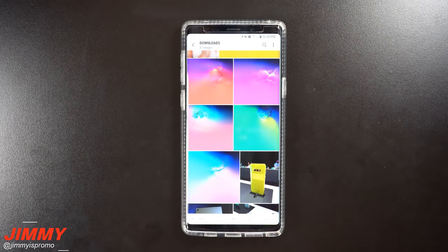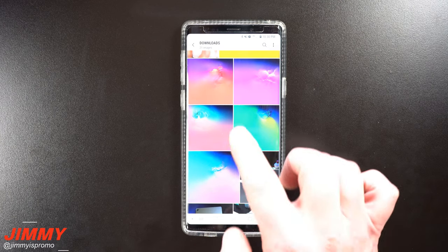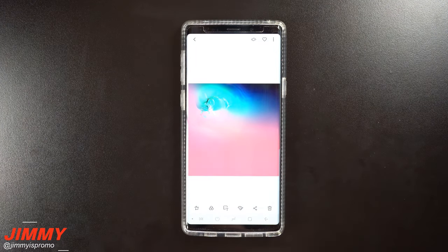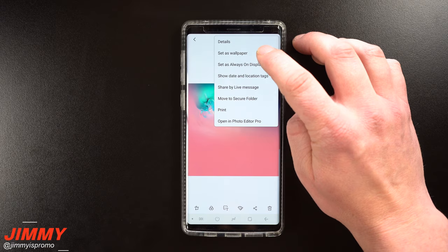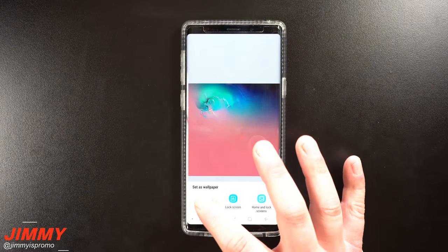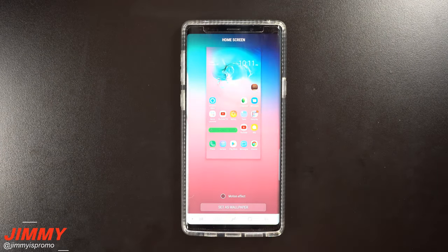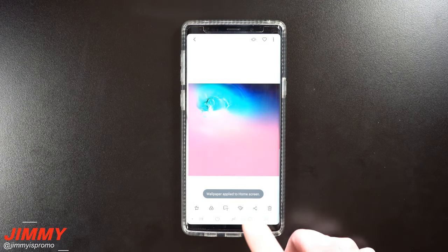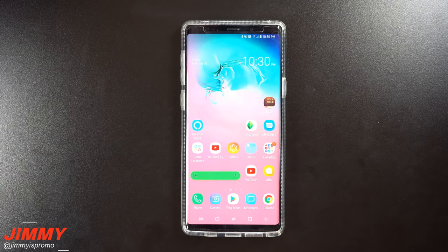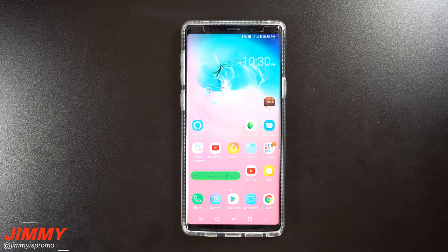If there's any of these that you'd like to use on your phone right now, you can tap on one of them. On the very top right-hand side, this is where you can set it as wallpaper. You can choose whether you want it to be your home screen, lock screen, or both. You can preview what it's going to look like, and then hit 'set as wallpaper.' You can always go through any of these and change them at any given point in time.